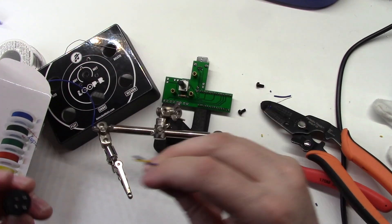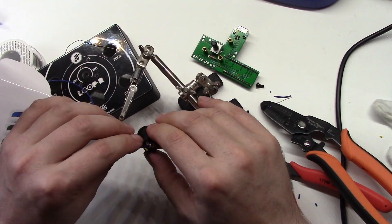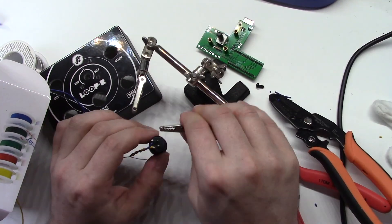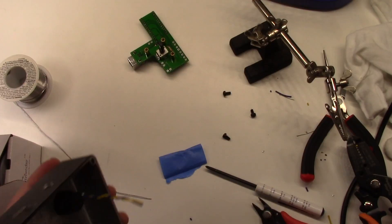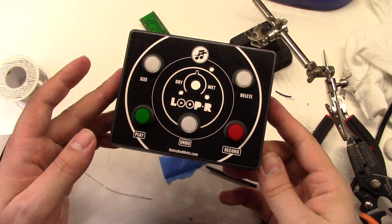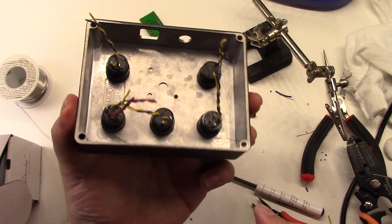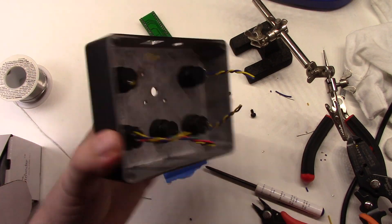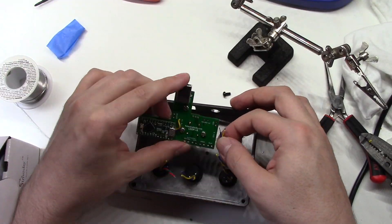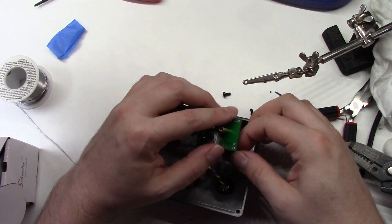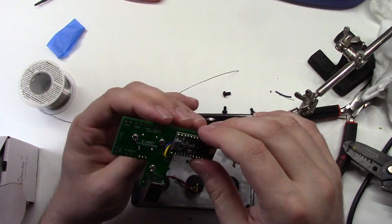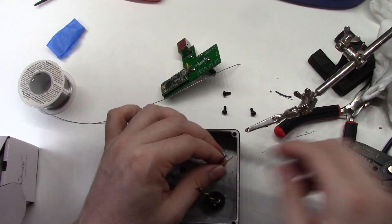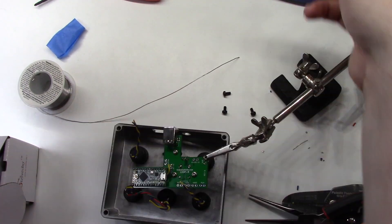The last component to go on the board is the potentiometer. Now we'll cut and strip two pieces of wire for each button and then solder them in place. We'll cut an extra two pieces for the LED on the record button. After that's done we'll install the buttons and this is what it will look like when you turn it over.